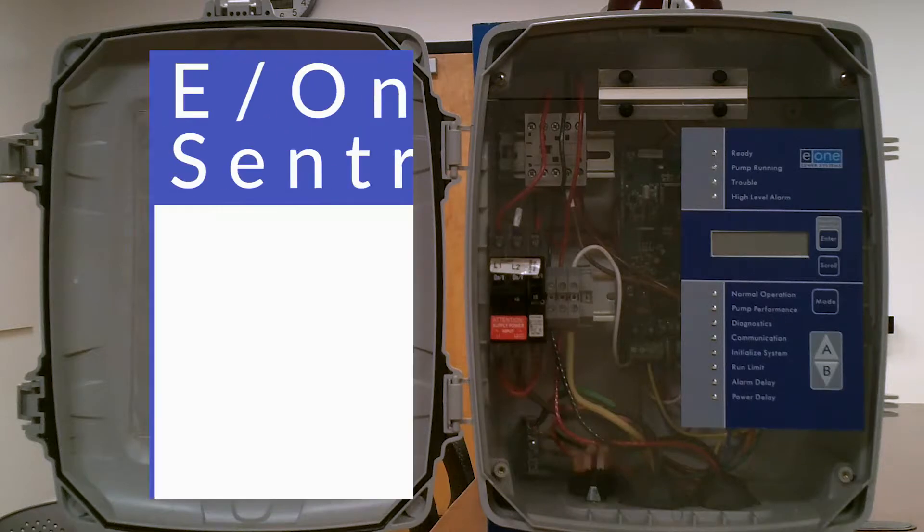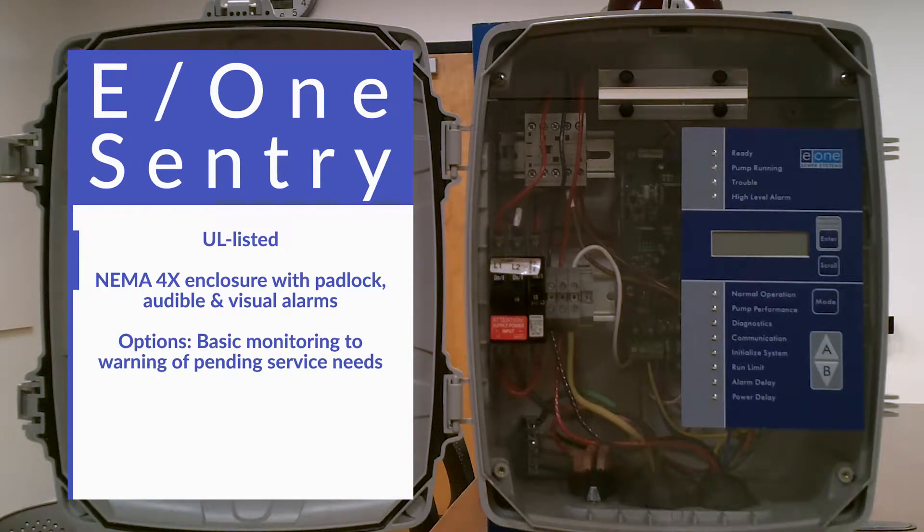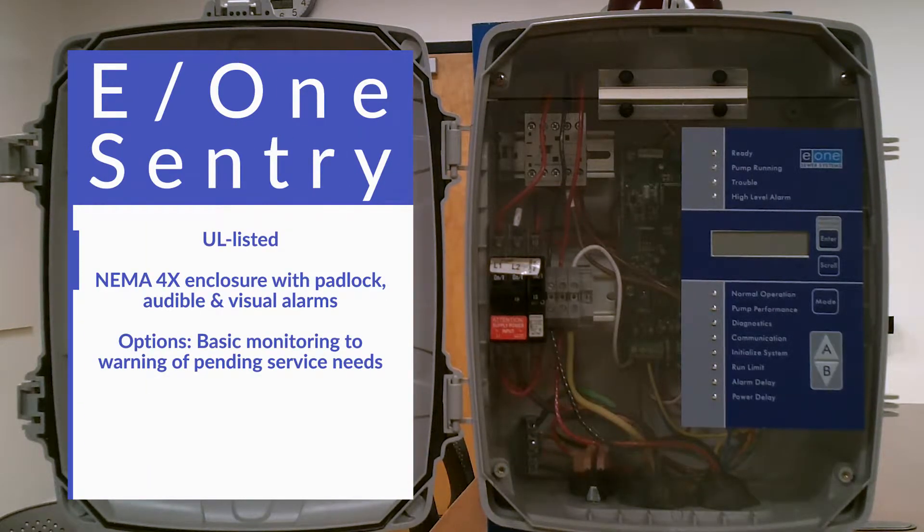The E1 Sentry Line panels are UL listed and include lockable NEMA 4X rated enclosures.